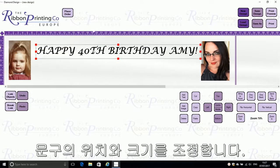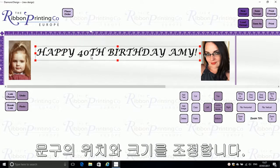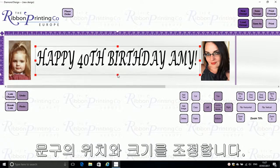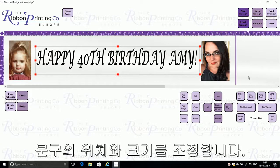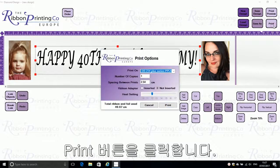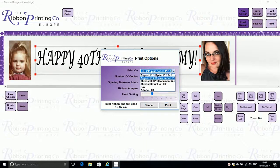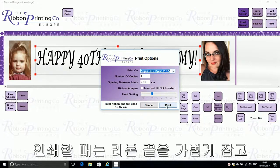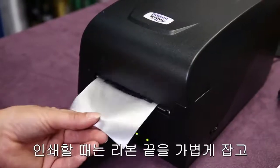You can then move and resize your text in the usual way. Once you're happy with your design, you can send it to print.